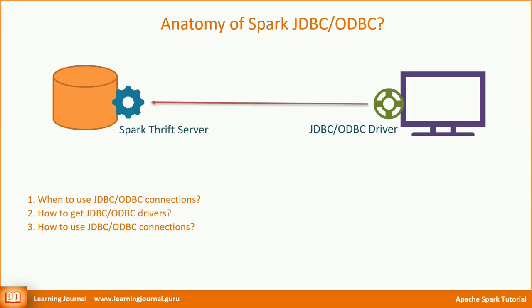If you are using a commercial version of Apache Spark, for example Databricks, Hortonworks, or Cloudera, you should get these drivers from your Spark vendor. Now the third question. How to use these connections? I will give you a quick demo of JDBC connection.